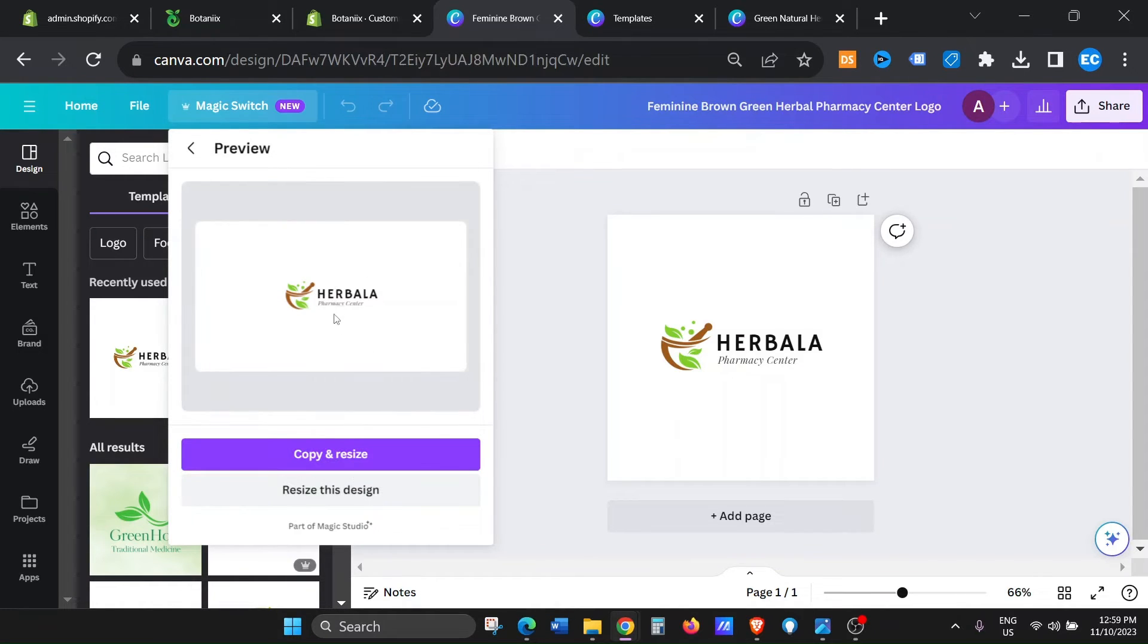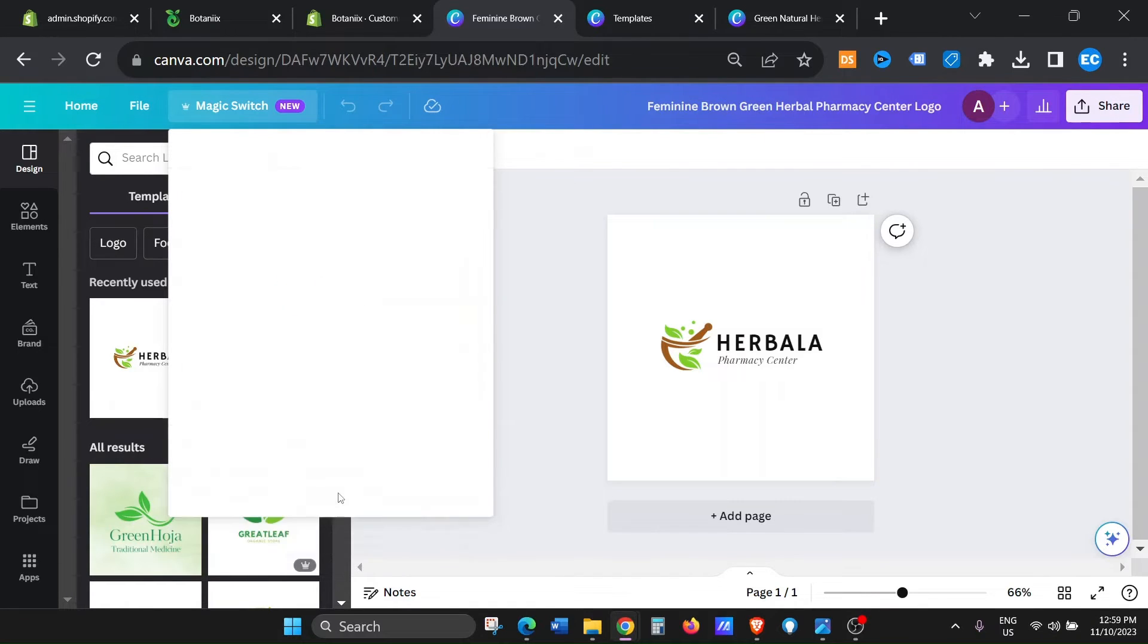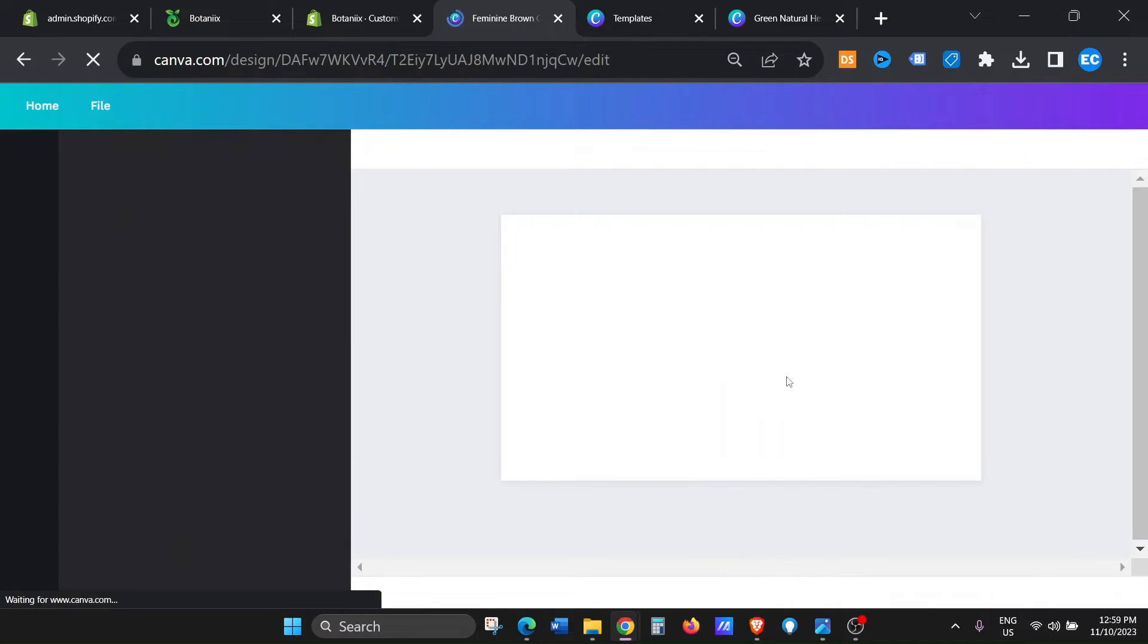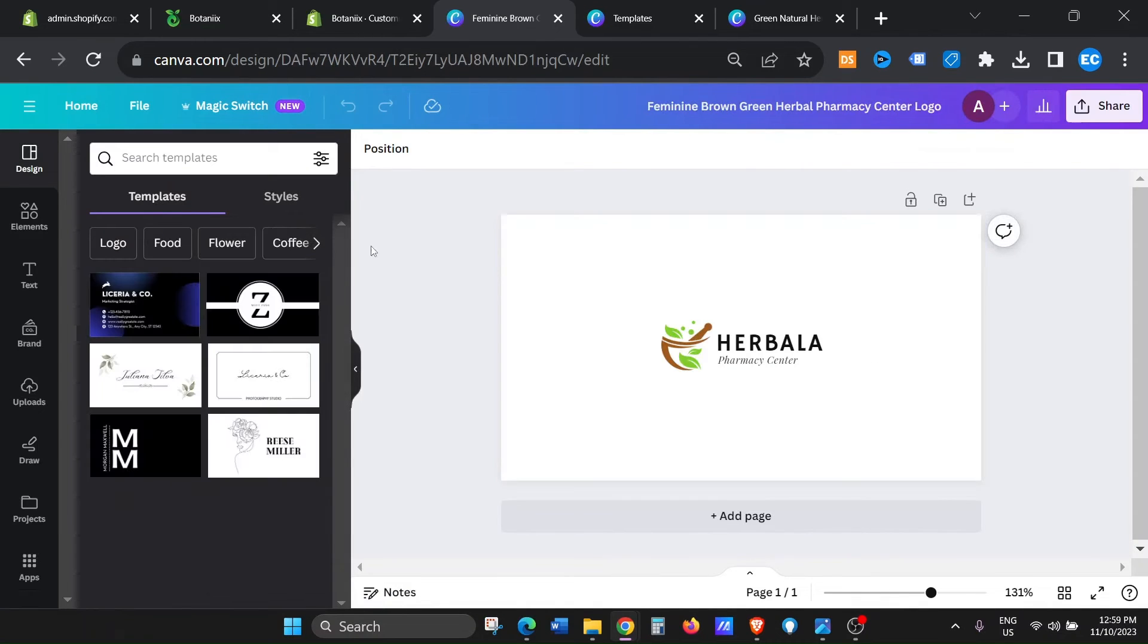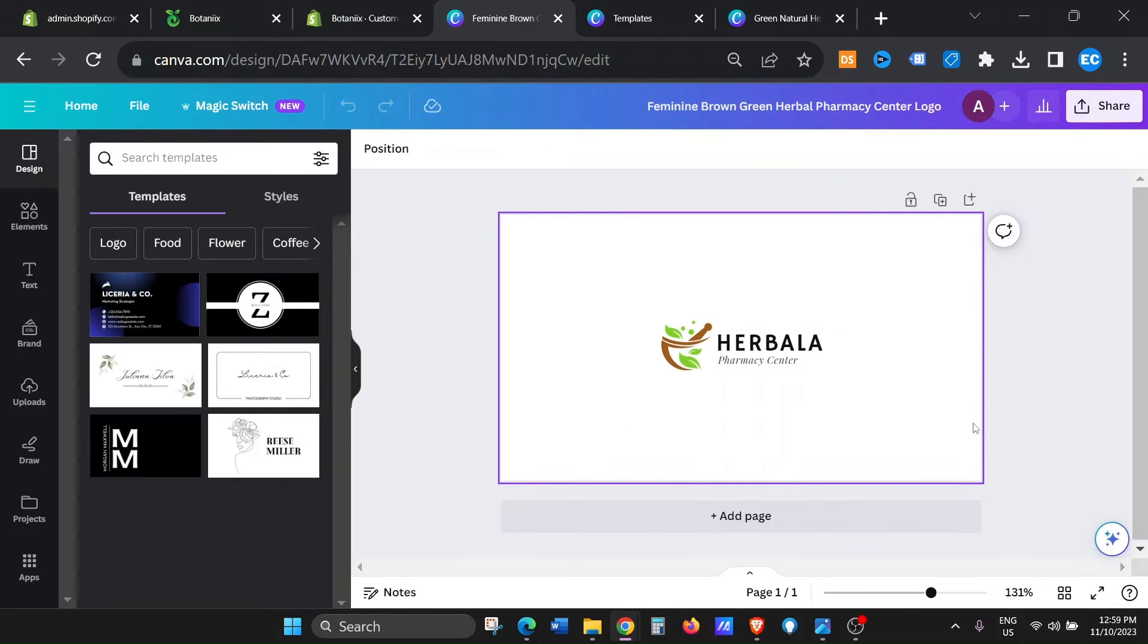So then in Canva, it's gonna give you an option: copy and resize or resize this design. Let's click on resize this design. And now you can see the size has changed. Now this will work in 100% of all the themes.